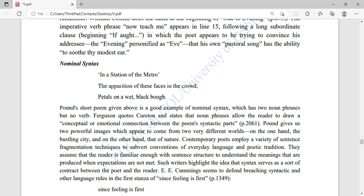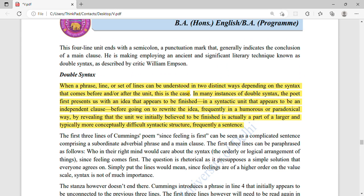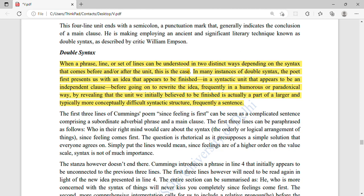An example is Pound's 'In a Station of the Metro': 'The apparition of these faces in the crowd; petals on a wet, black bough.' Double syntax refers to when a phrase, line, or set of lines can be understood in two distinct ways depending on the syntax that comes before and/or after the unit. The poet first presents an idea that appears finished — an independent syntactic unit — and then rewrites it in a humorous or paradoxical way.